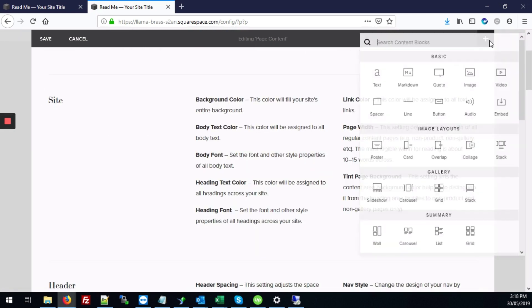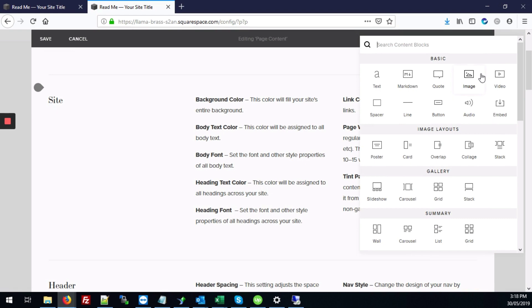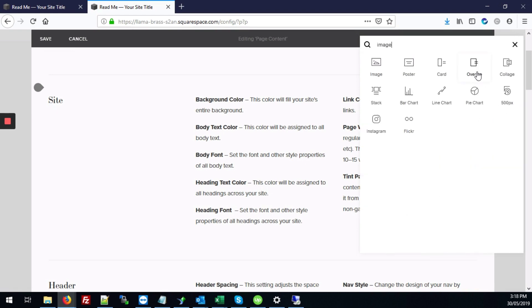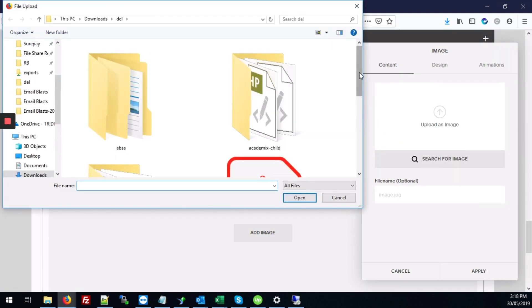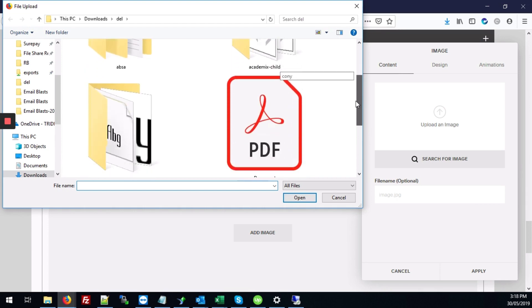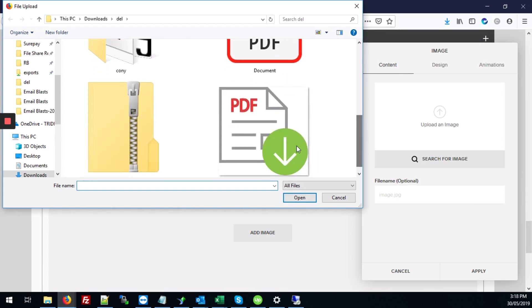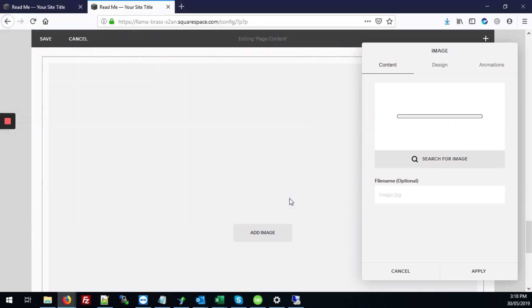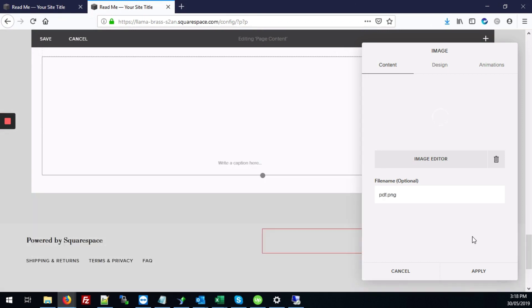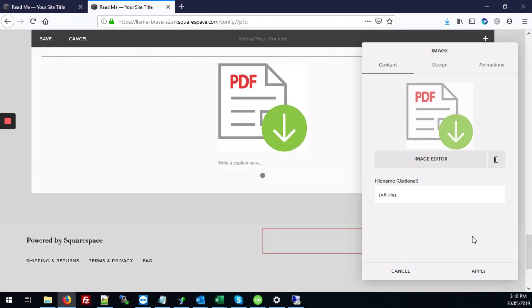All right so hit the plus, type image, upload an image and I'm going to select this PDF image. All right there we go.